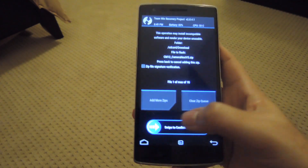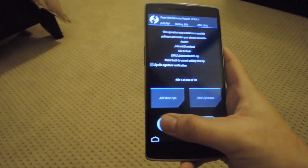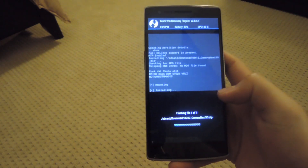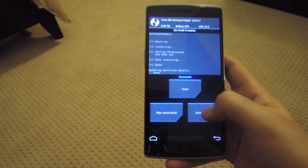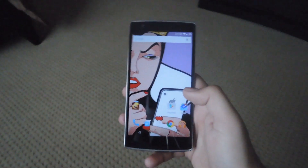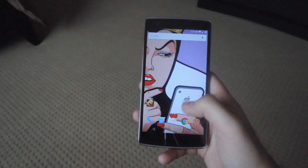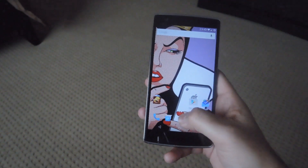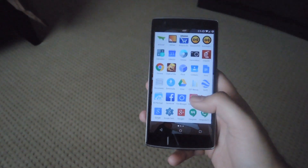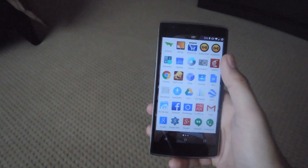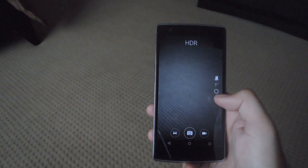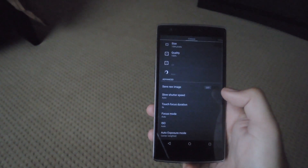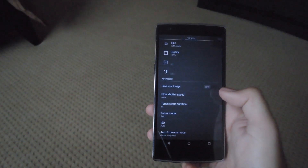But after you've checked that, go ahead and swipe to flash. Then once the flash is finished, just reboot your system. Once you're rebooted, all you have to do is open up your app drawer to open up the modded Camera Next app, and all the new settings will be located in the settings pane.